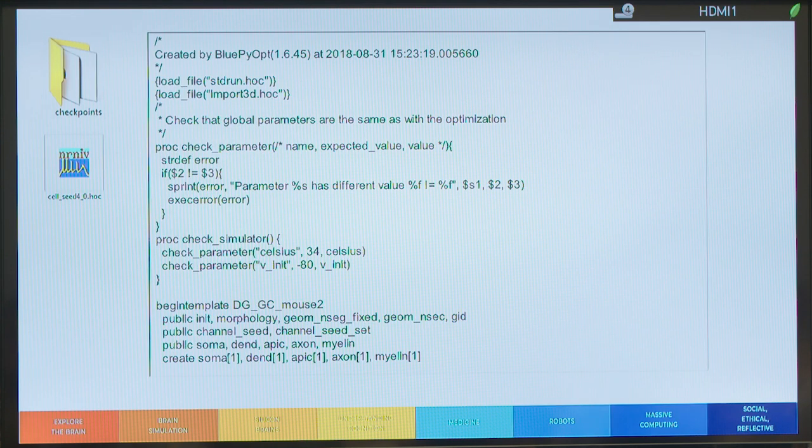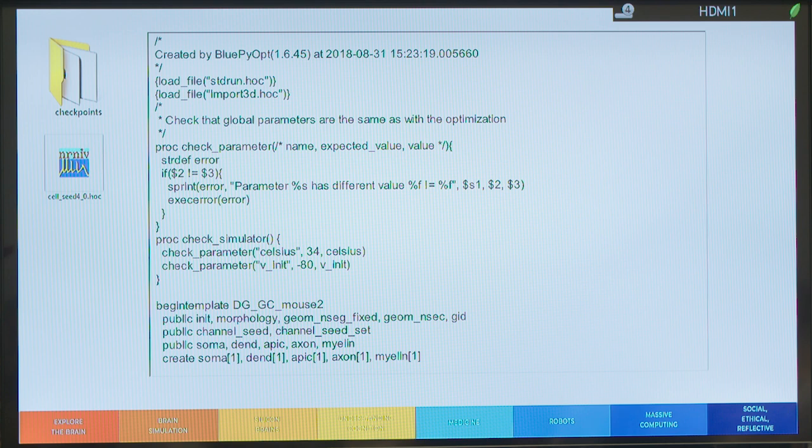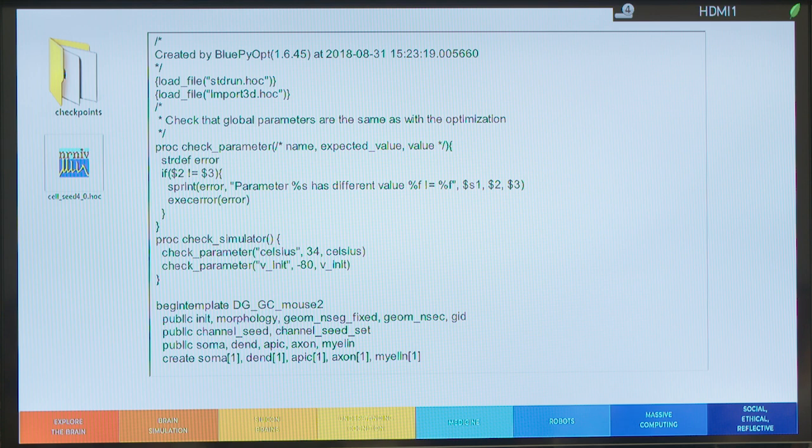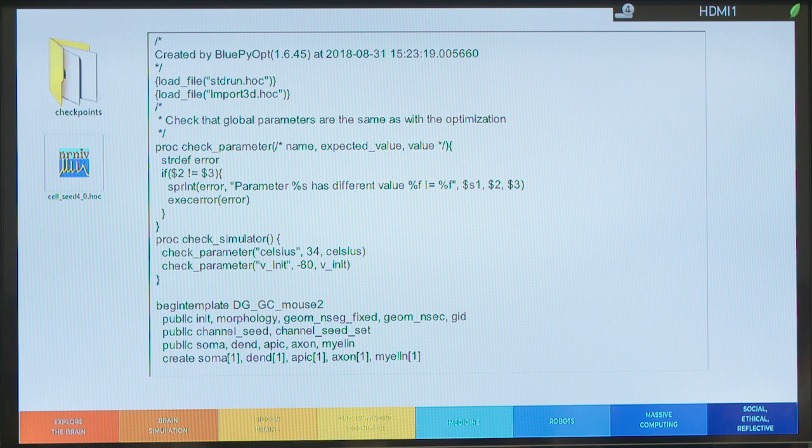And, at the end, we generate together with the PKL also a HOC template. So, you can use directly this HOC template into Neuron if you don't have Python experience, for example. And, this HOC template contains the final parameters, so the optimized ones. So, you can play with this HOC template in order to analyze the behavior of the optimized cell.